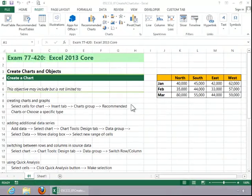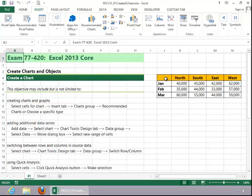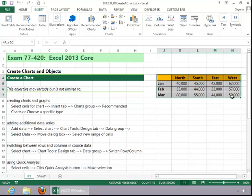In this video, we will review how to create a chart. To create a chart or graph, select the cells for the chart. Click the Insert tab and then notice the options in the Charts group.